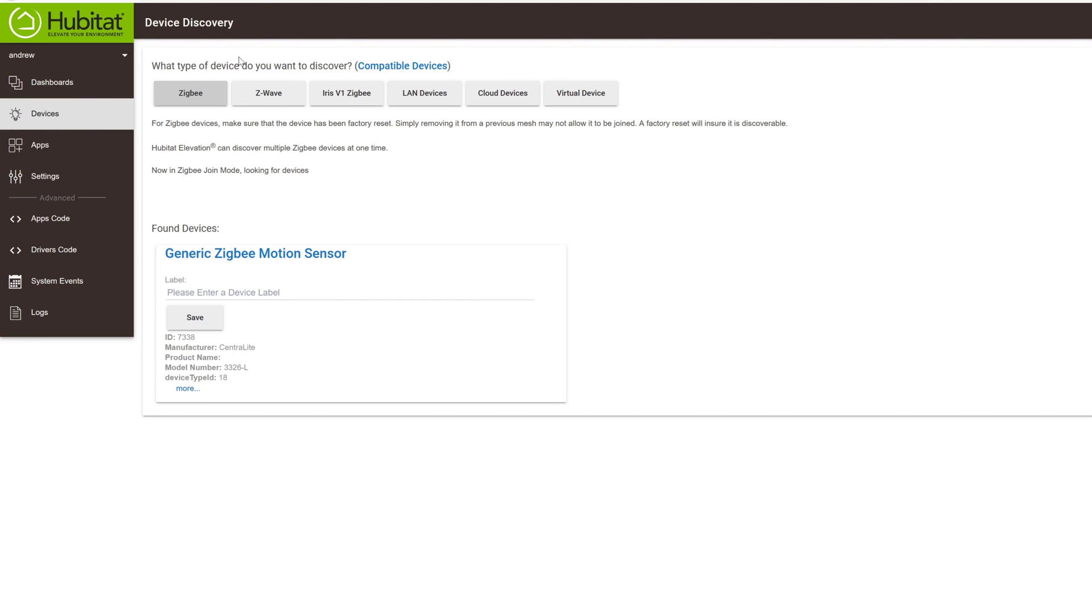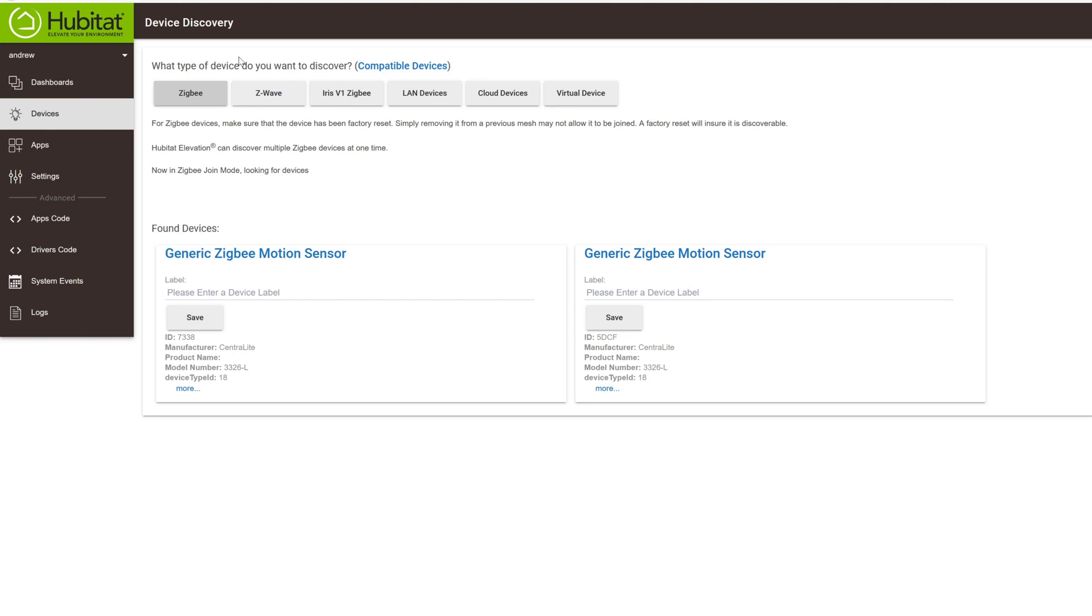And once you do that, just pop the battery in. And the device, assuming that it hasn't been paired before, should just show up in your network or in the found devices list. And then you can name it and save it and then go through and add the device to a motion role.